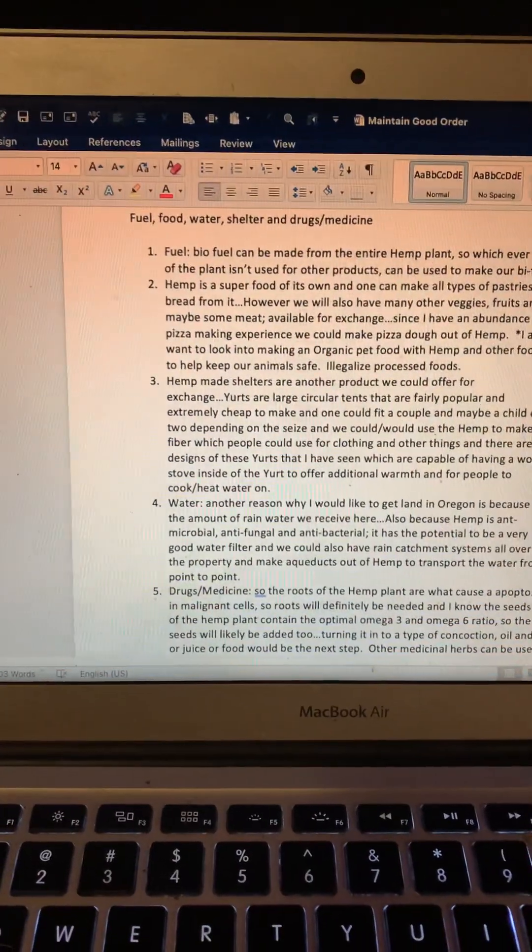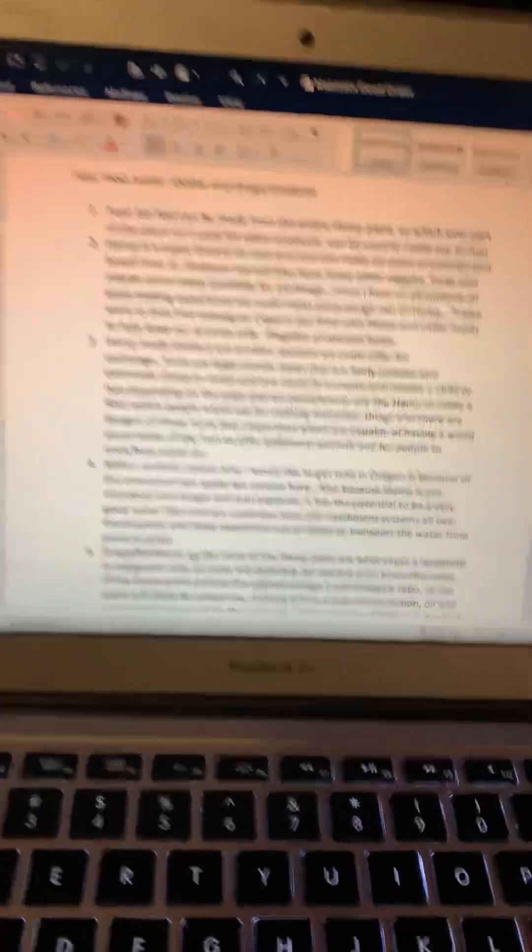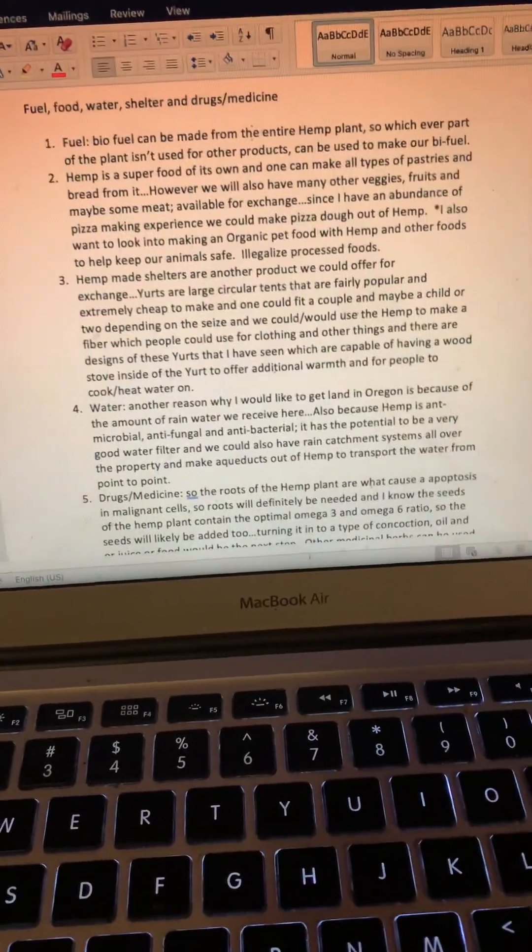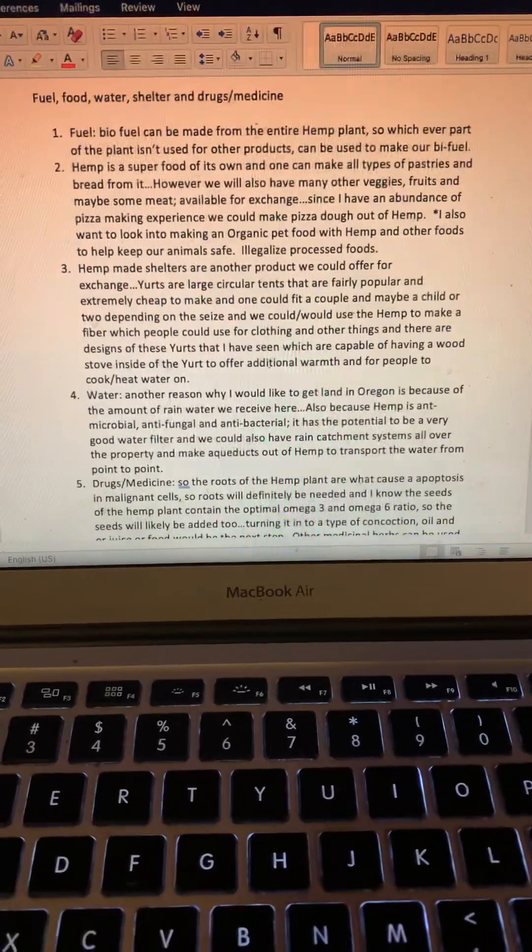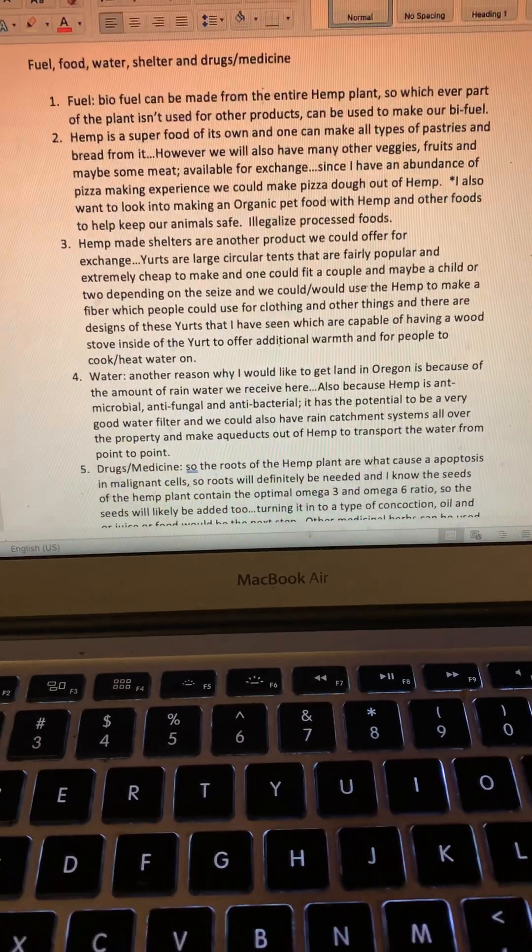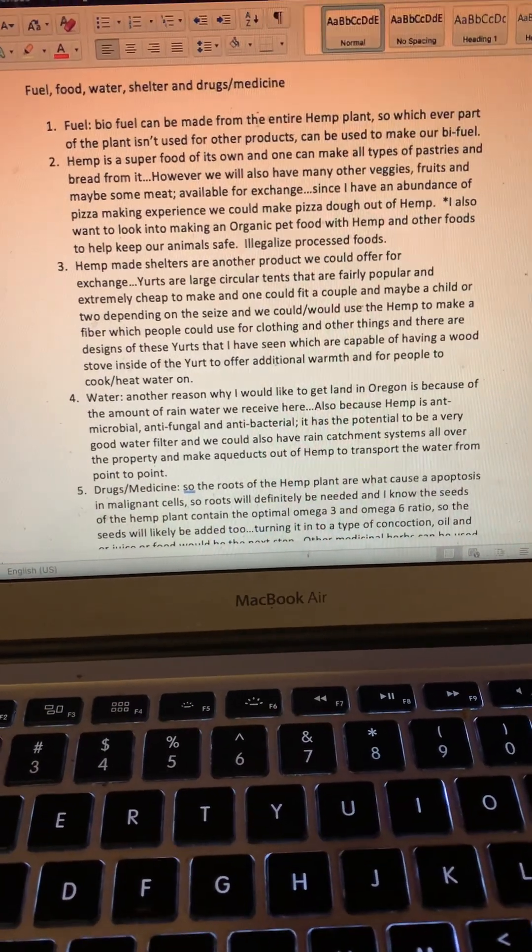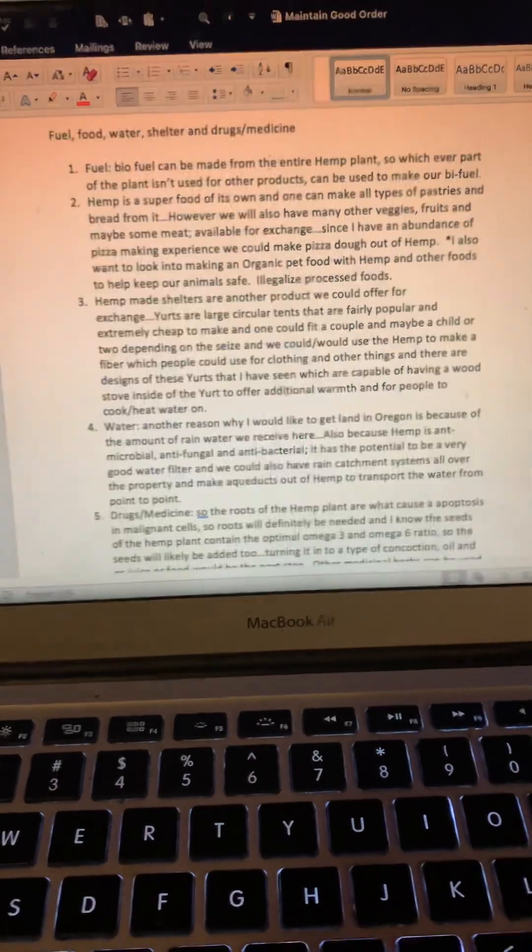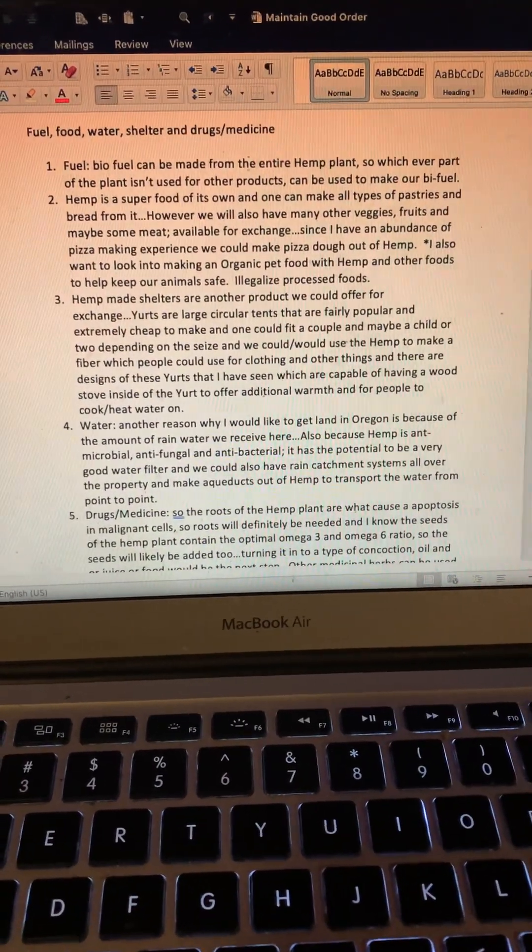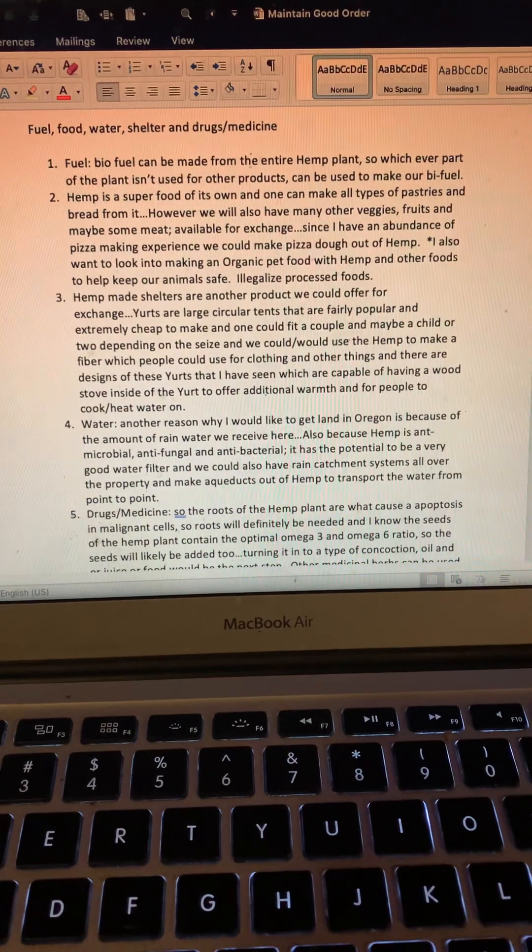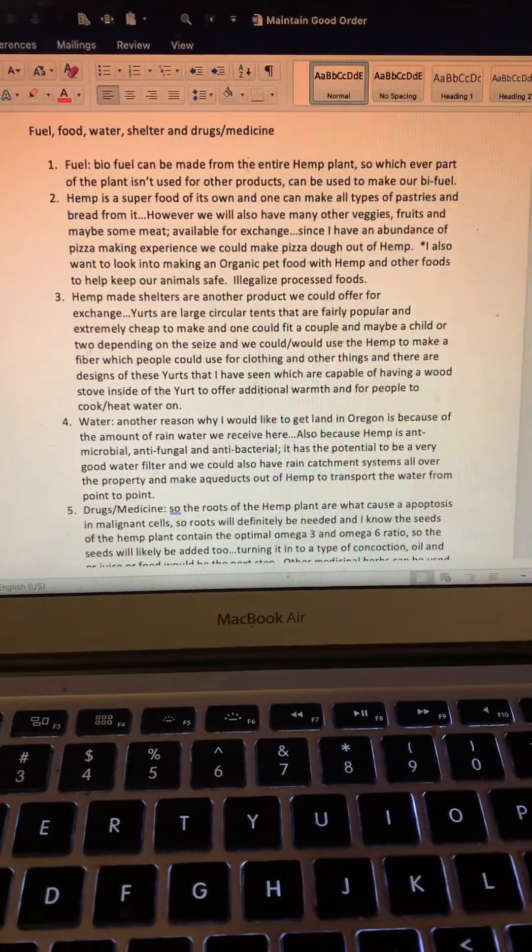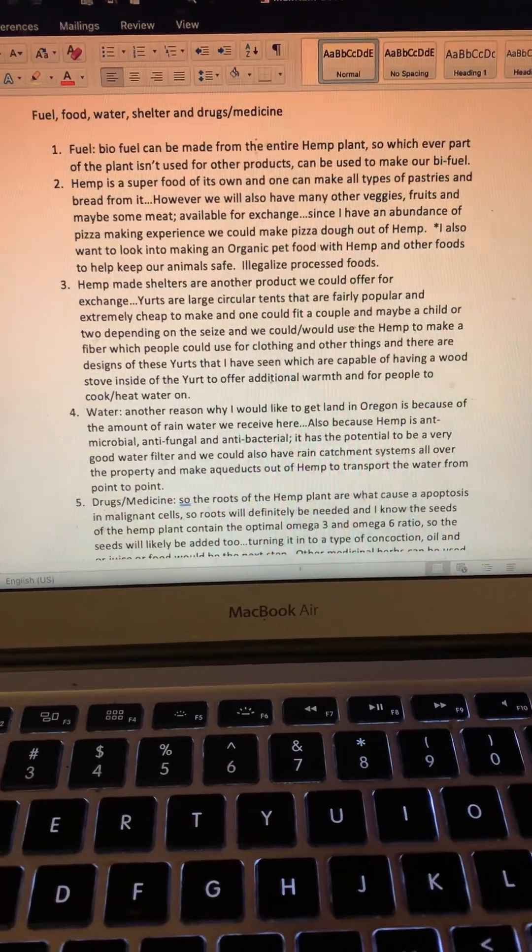Fuel: biofuel can be made from the entire hemp plant, so whichever part of the plant isn't used for other products can be used to make biofuel. It's pretty simple. Hemp is a superfood of its own, and one can make all types of pastries and bread from it.